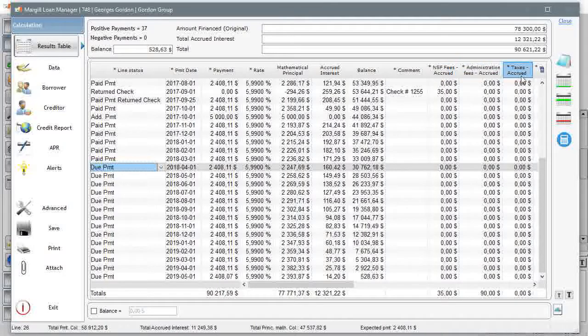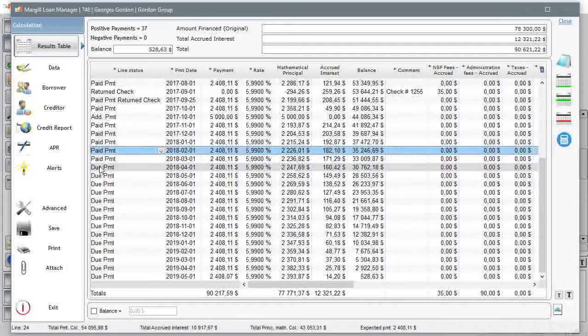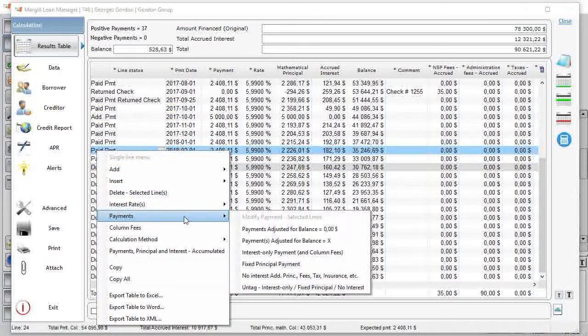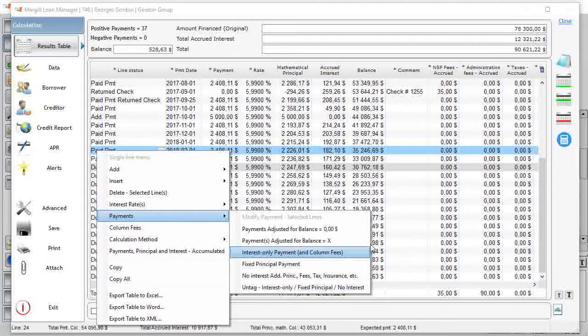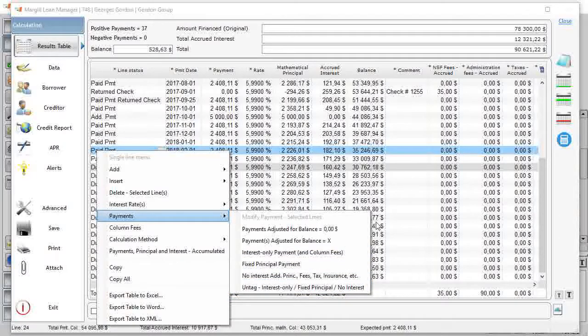Payment schedules can include interest only, fixed principal, or principal and interest payments, or a mix of these. The right mouse click offers multiple very powerful options.